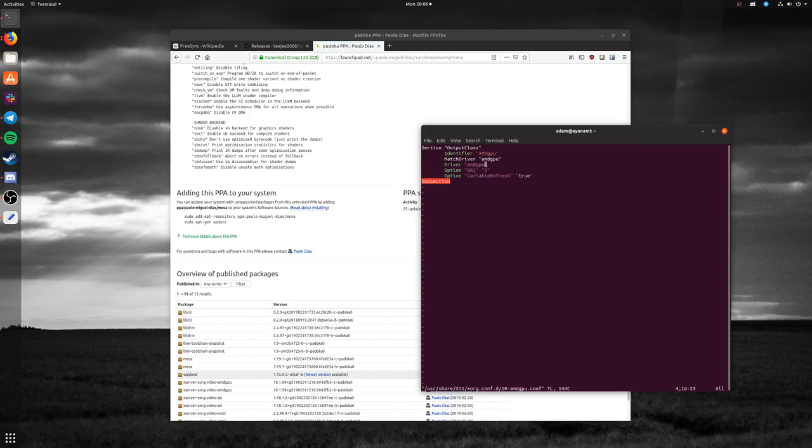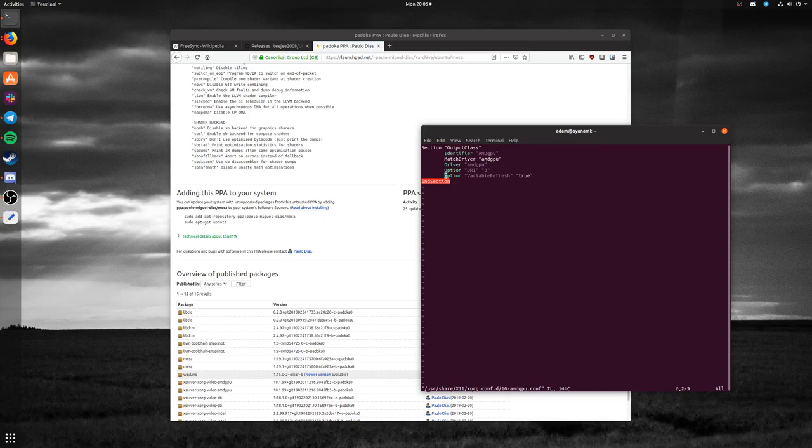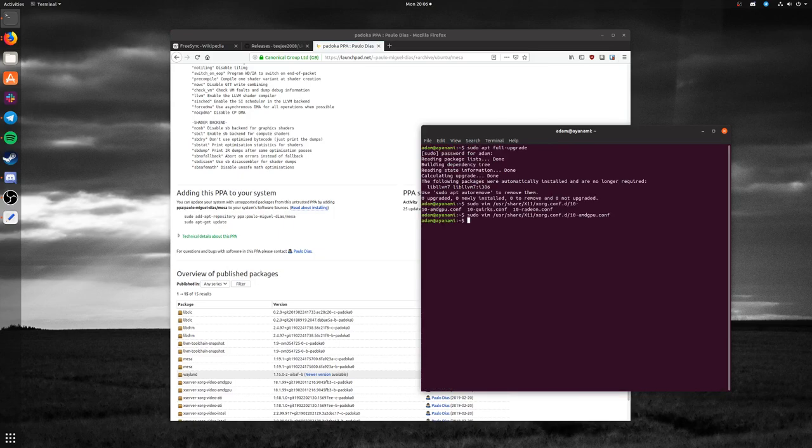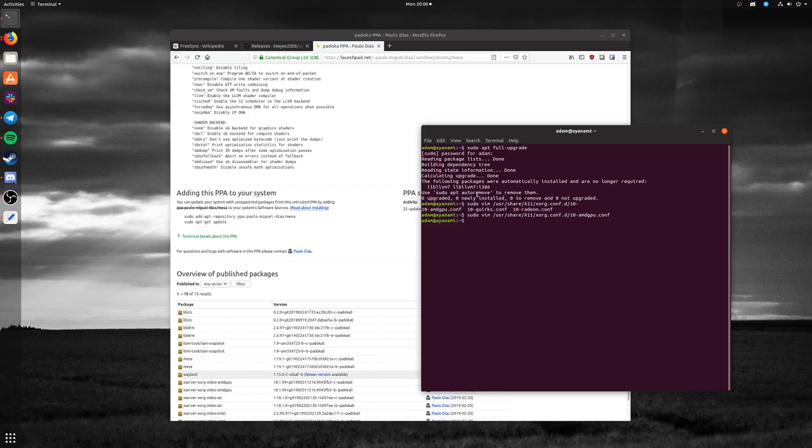In here, you'll have to add option DRI3 and option VariableRefresh true. Once you've added those, save your changes. This will allow X to enable the variable refresh rate. Then you can reboot your computer.